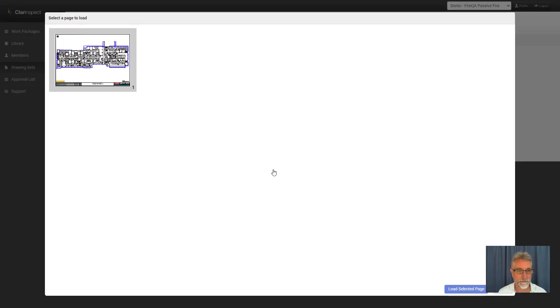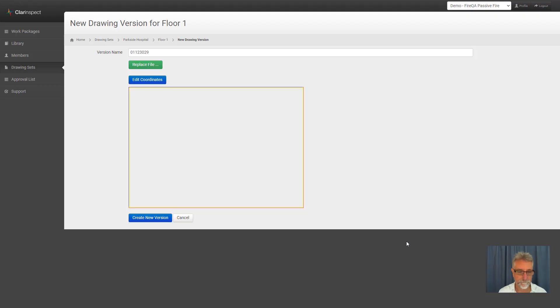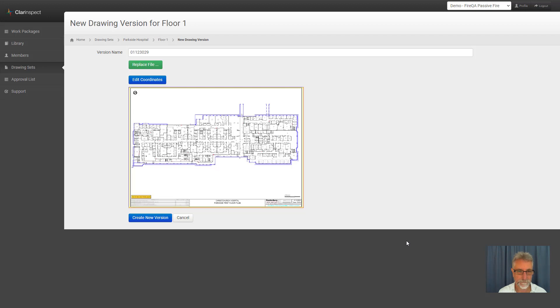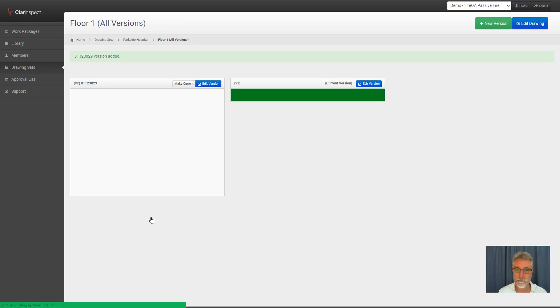If it's a multi-page PDF, you choose the page you want. There we go. Load it up. So that's the version. If I create it, job done.